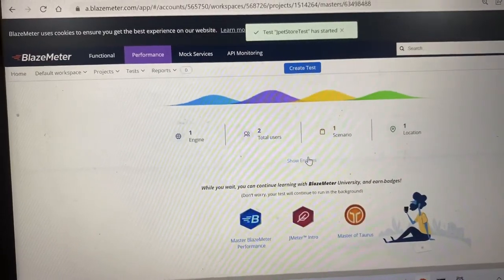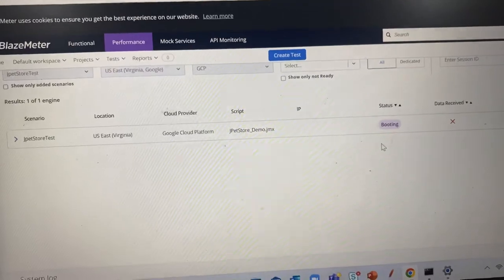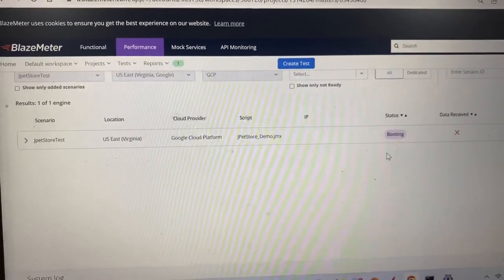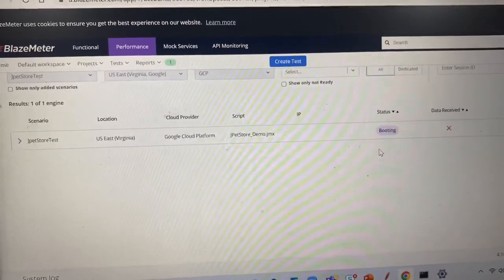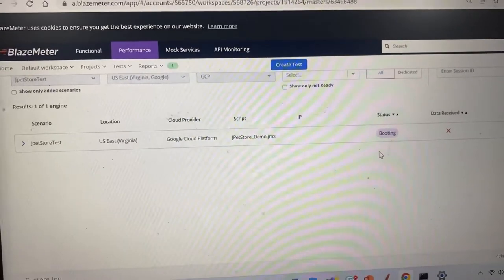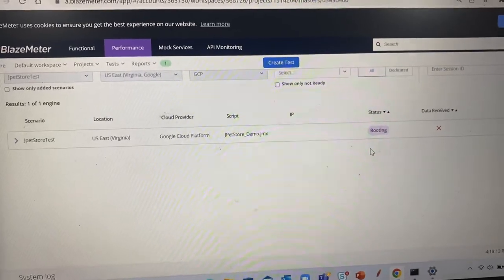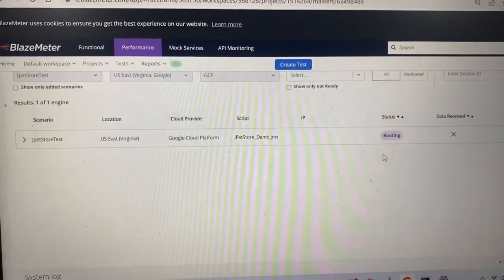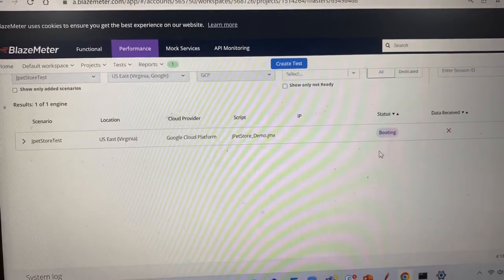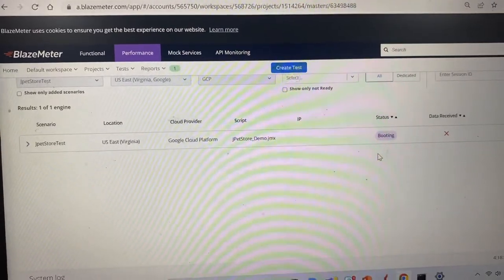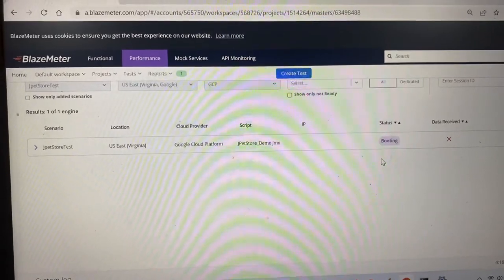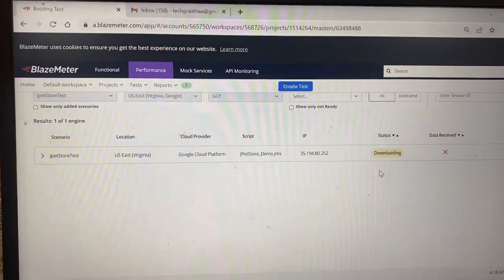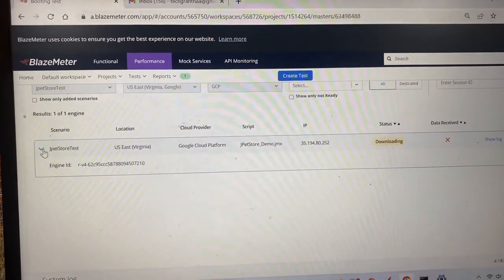You can click 'Show Engine' to monitor the status. The status is currently in the 'Booting' state. From Booting it will change to 'Downloading' and then become 'Ready'. We'll wait a couple of seconds for the status to change. In the meantime, if anyone has any small doubt just comment in the comment box and I will try to reply as soon as possible.